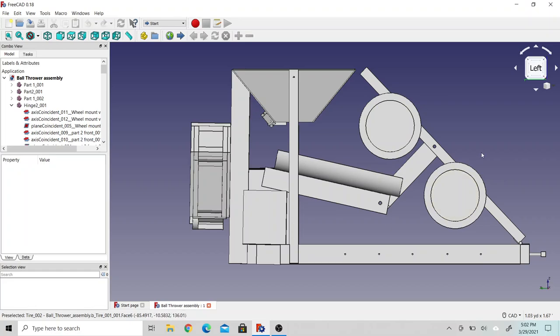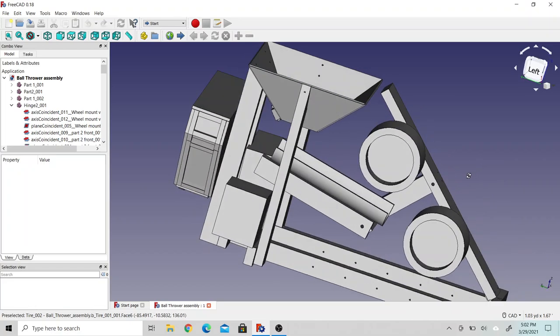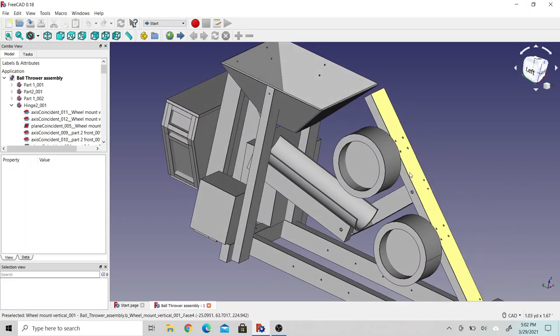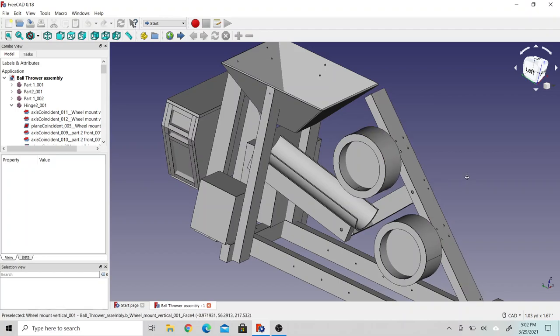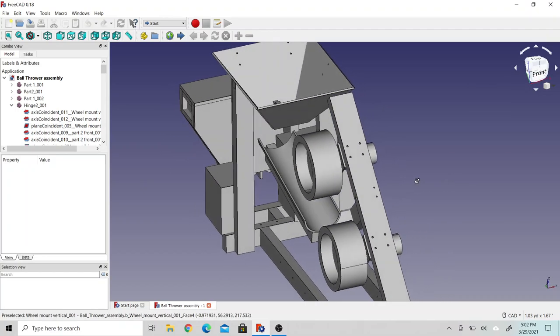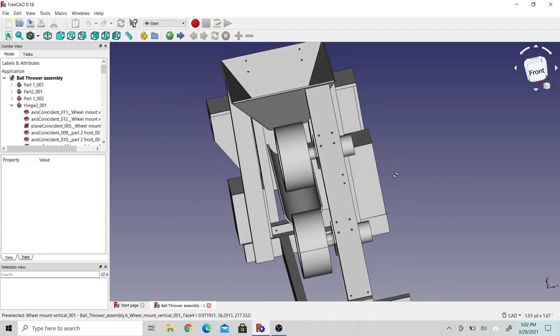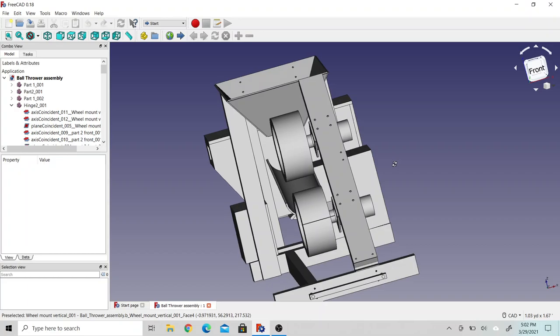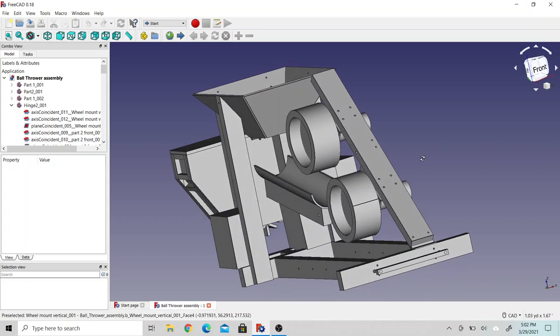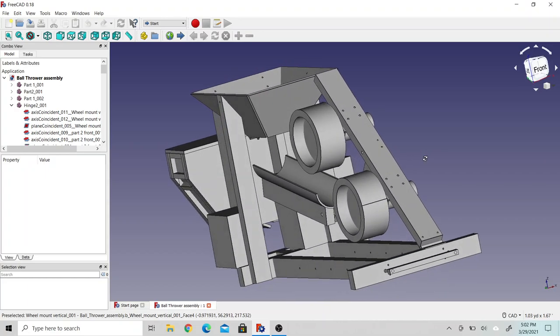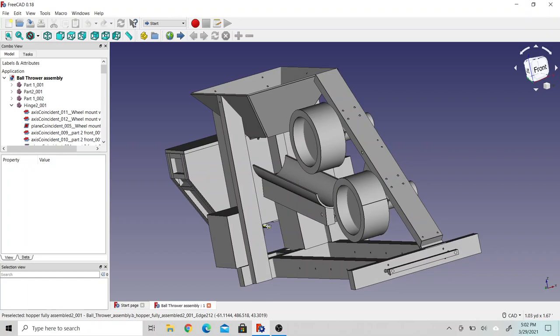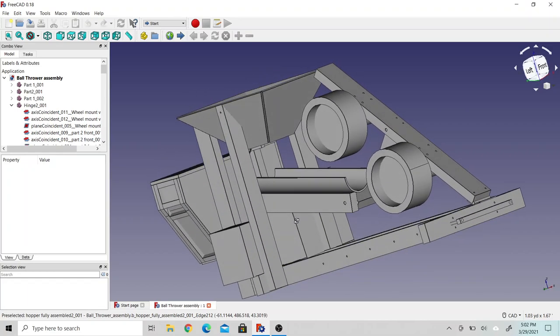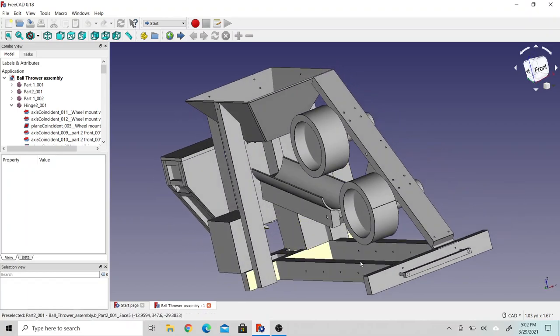They're larger wheels, twice the diameter and three times the mass of the previous wheels. With that, it ought to increase the distance that we're going to be getting.